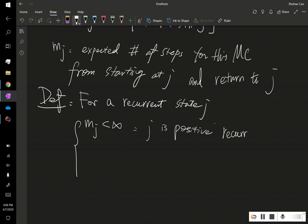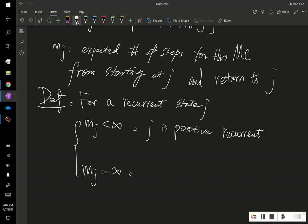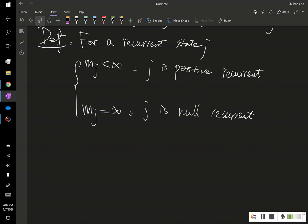And we'll see in a moment why it's called positive recurrent. If mj is infinity, we say j is null recurrent. Why the name positive and null is from the sense of this long-run proportion.